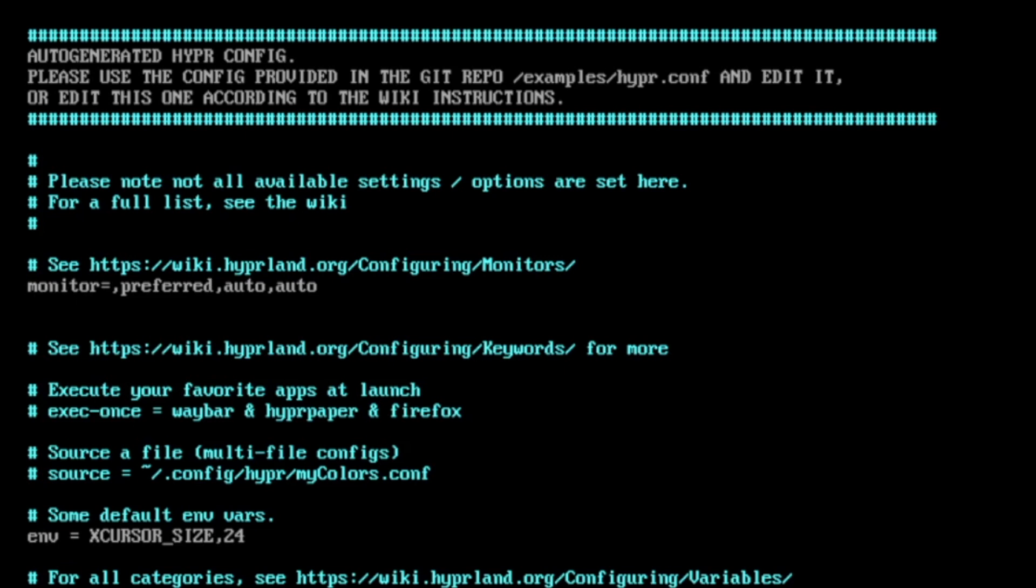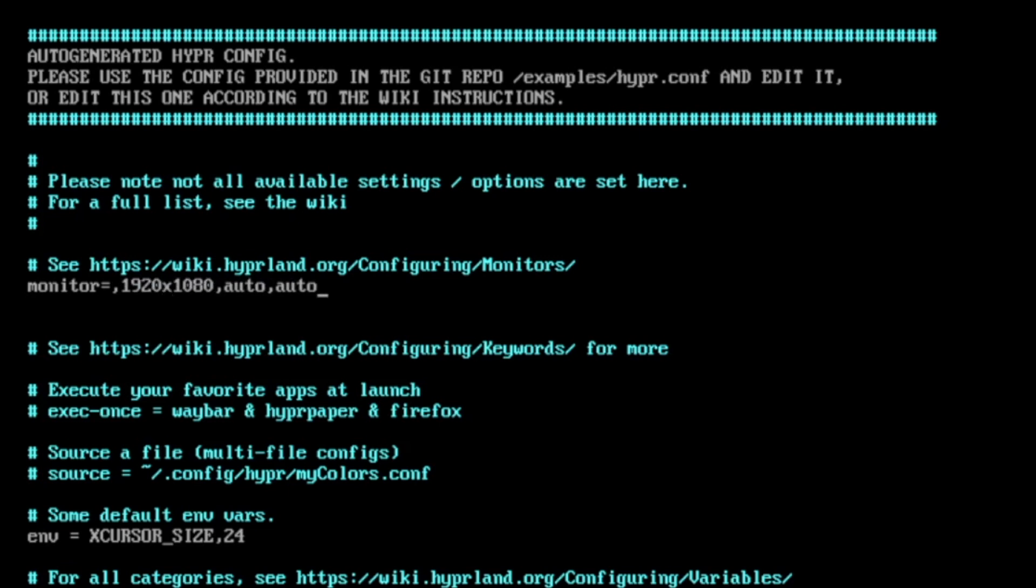The monitor, I will change the screen resolution to 1920x1080. And I don't want to scale something. Then exit once.